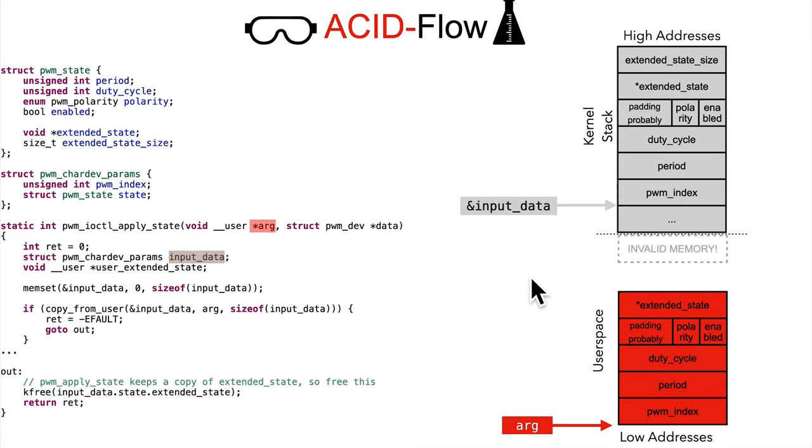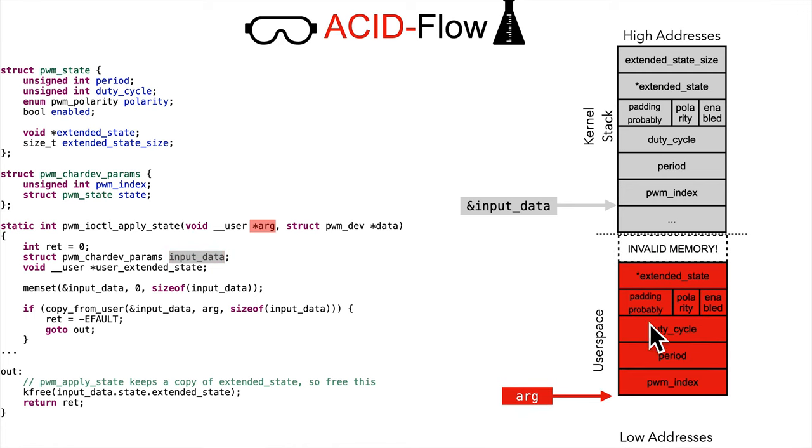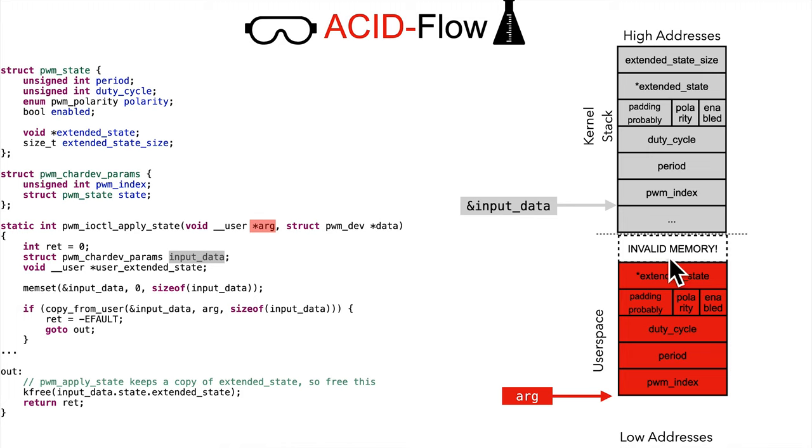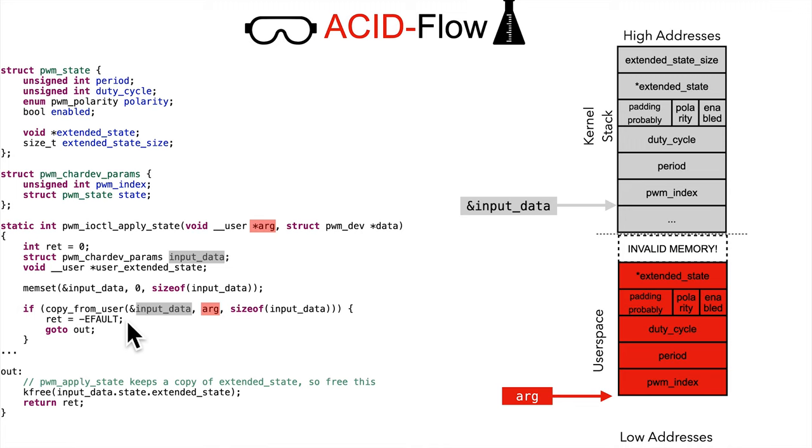What if instead, the attacker went and put this user space buffer right up against some invalid memory? So a page that is not mapped into the virtual memory address space in which when accessed causes something like a page fault. If the attacker does this, then we get the copy again. And I told you as a hint to look at the documentation for copy from user, what does it do? How does it behave?